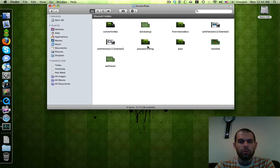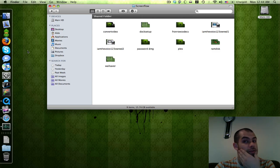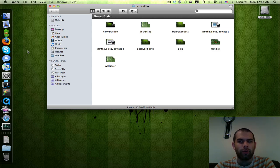Hey guys, this is Mac4TW here. I want to show you how to use ScreenFlow, a screen capture utility for Mac, to make YouTube videos — which is what I use to make all my videos, actually. It works pretty good. It's really easy to use. I really recommend it if you're making videos.